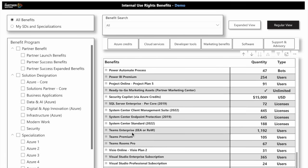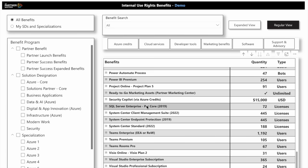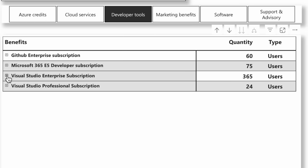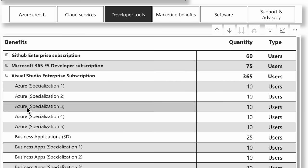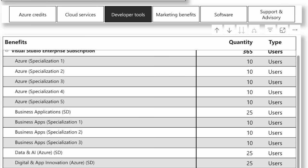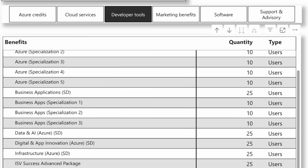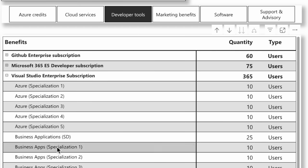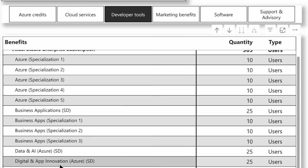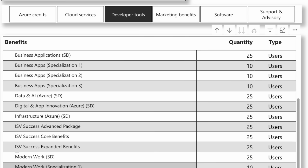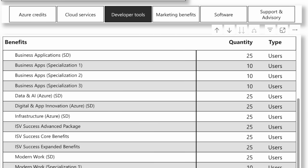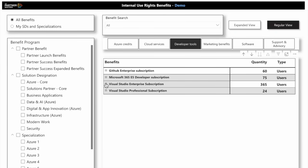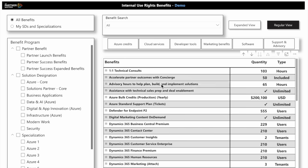If I wanted to see how I receive Developer Tools, I can go to the top here and select Developer Tools. What about Visual Studio Enterprise? There's a total of 365 Enterprise subscriptions available, and I can get 10 with each Azure specialization. I can also get some from Biz Apps, ISV Success Programs, Modern Work, Security Specializations, and so forth. Lots of different ways we can slice and dice to see what I get with each program.